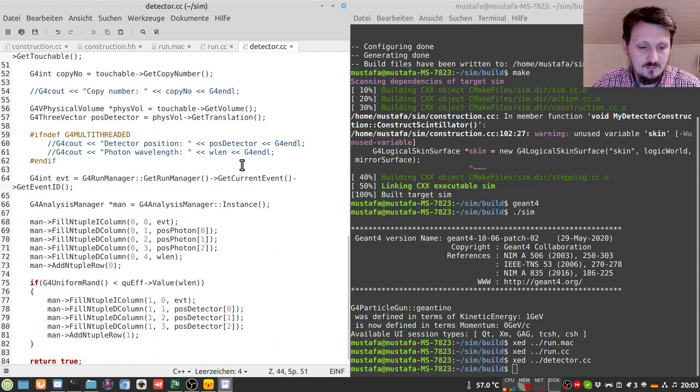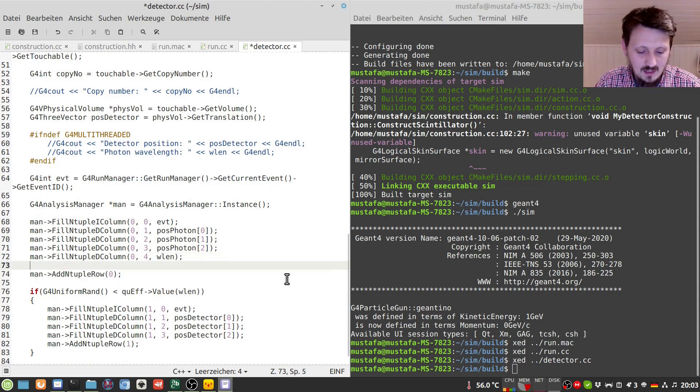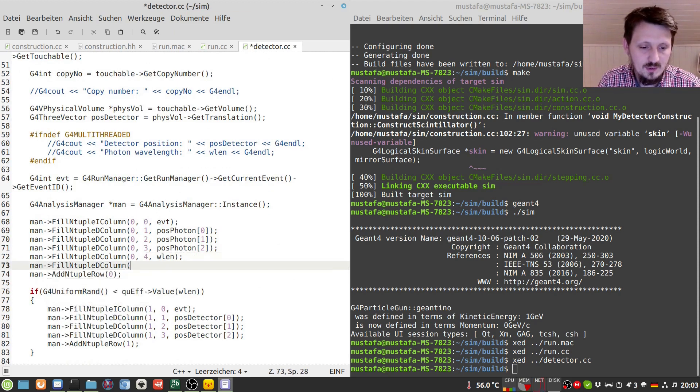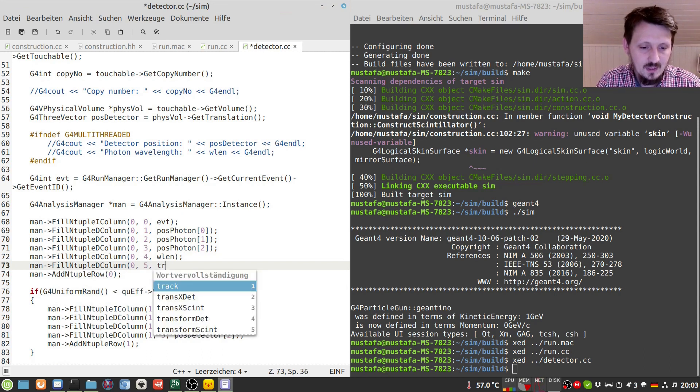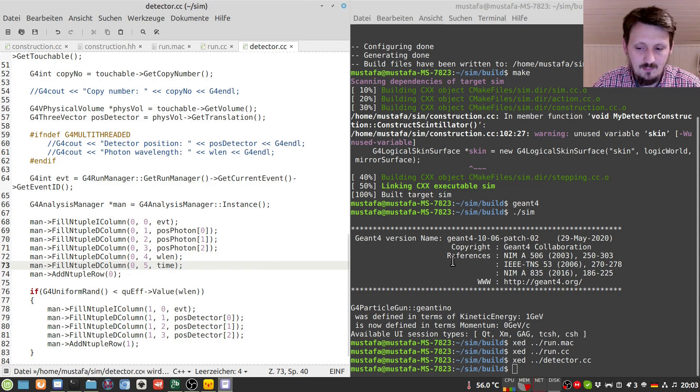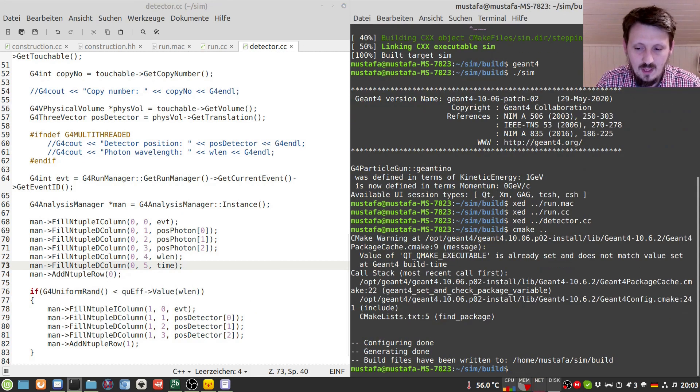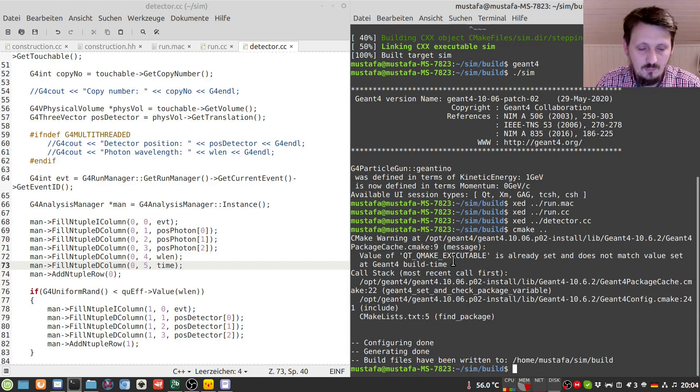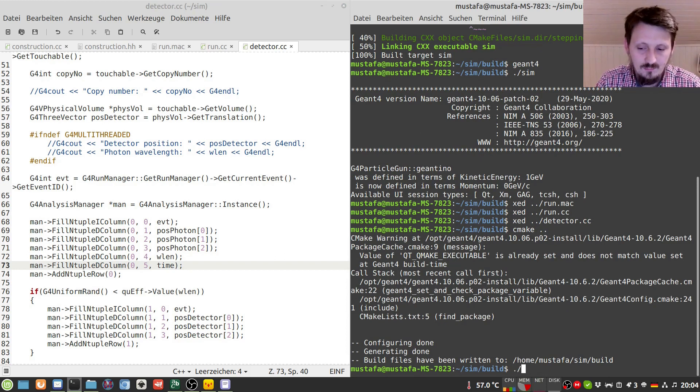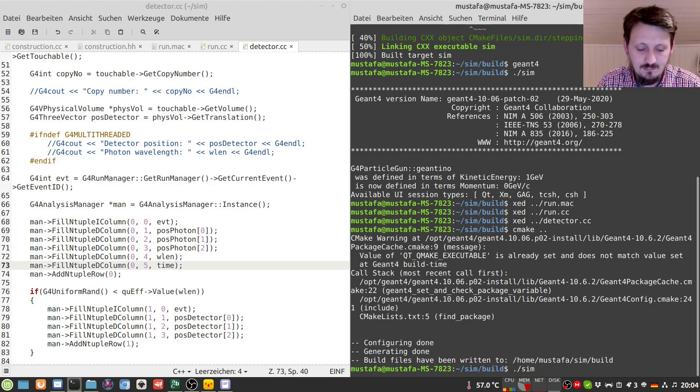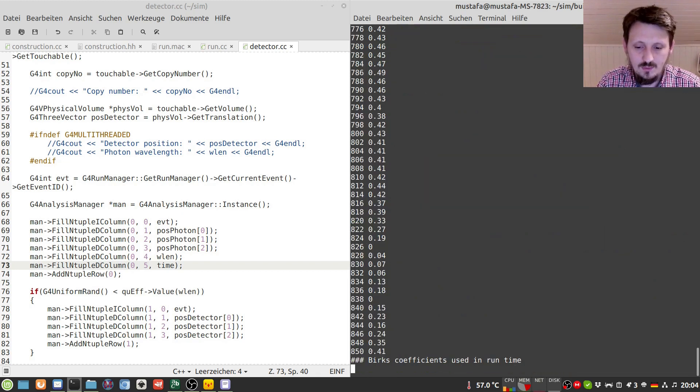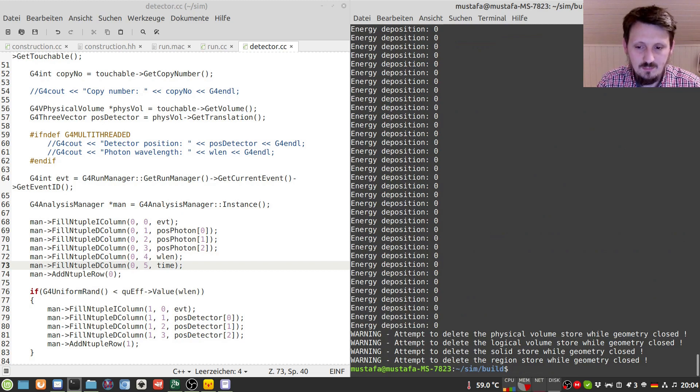And then we have to, as I said, we have to write it out so we can write here now fill ntuple d column 0 5 and then here we have to put our time. And now we have to write one time cmake to copy the run file to our build folder. And hopefully, if I have not done anything wrong, we can just type in sim and then run.mac and yeah, it's quite fast because we are not creating any optical photons anymore.